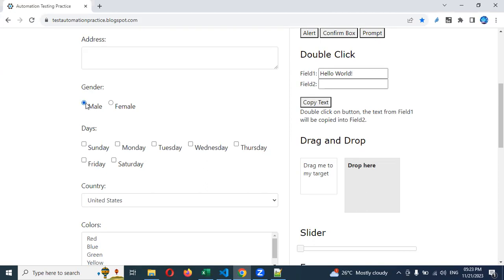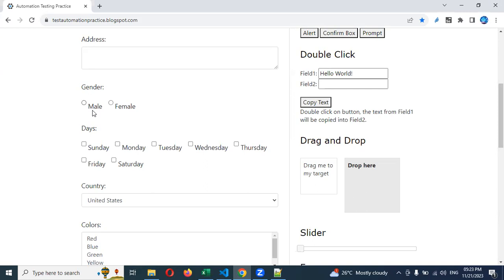We need to handle this in automation. We need to do some assertion: how we can check whether that particular radio button is checked or not. Before checking, by default whenever the page refreshes, nothing is selected — it is empty. If it is already checked, we need to verify before clicking. If it is already selected, we should not click it again.